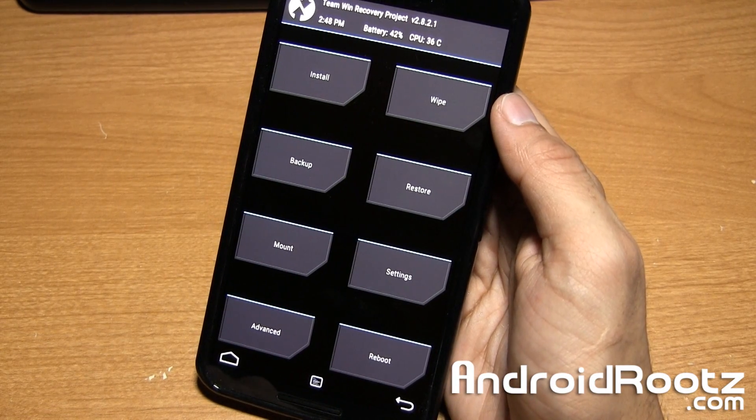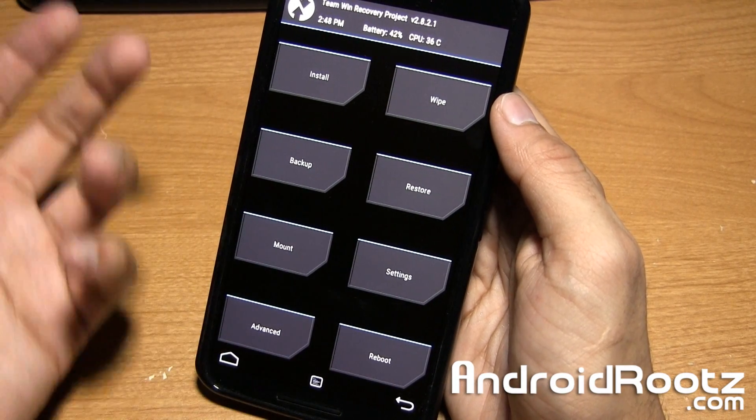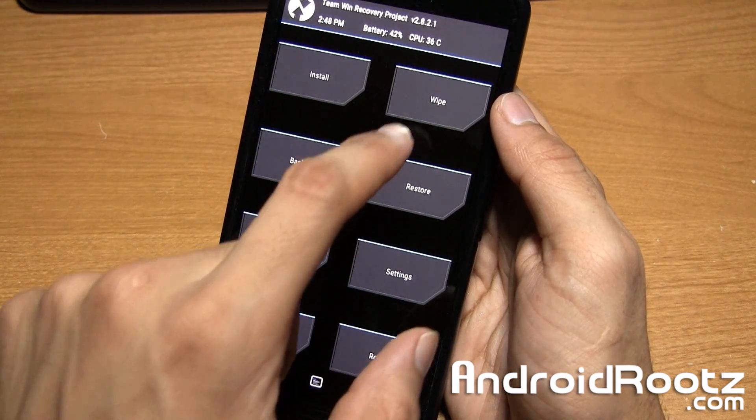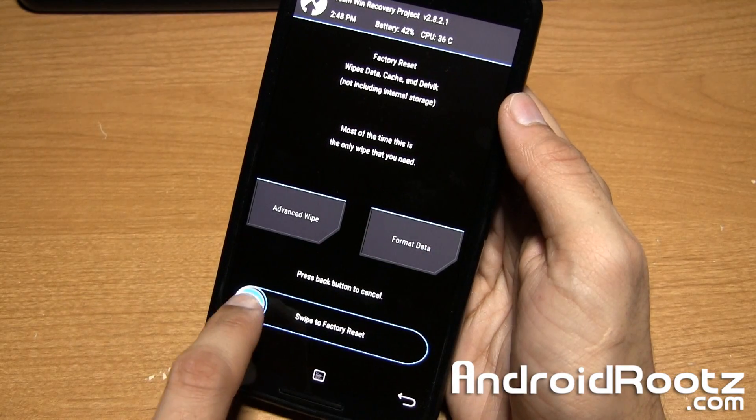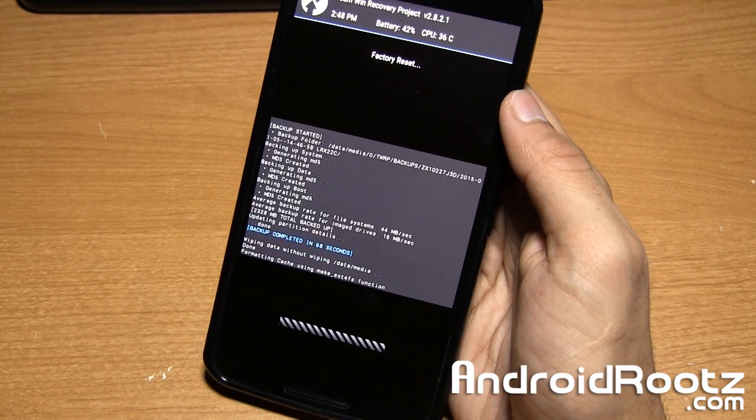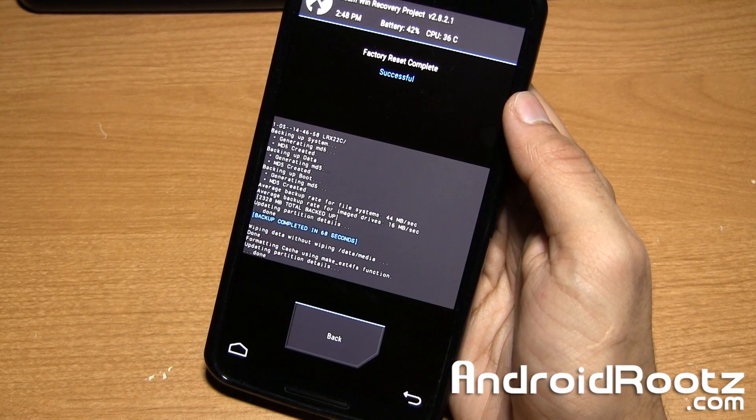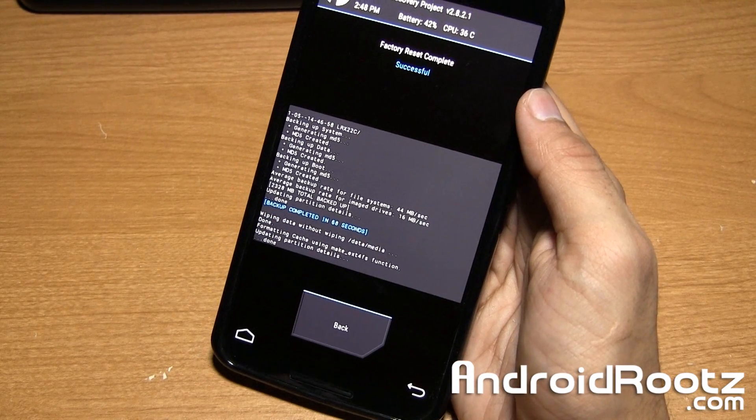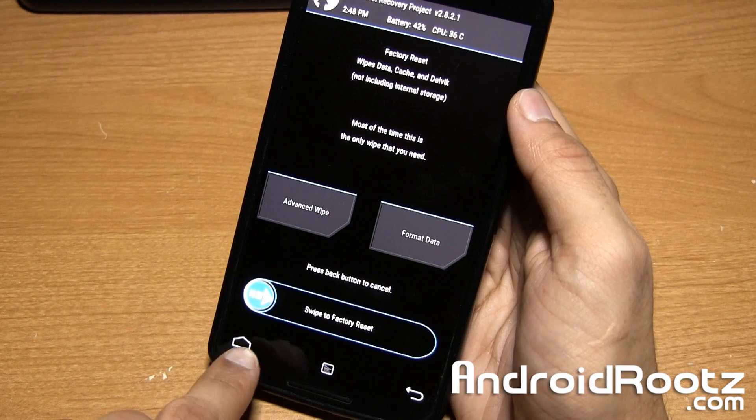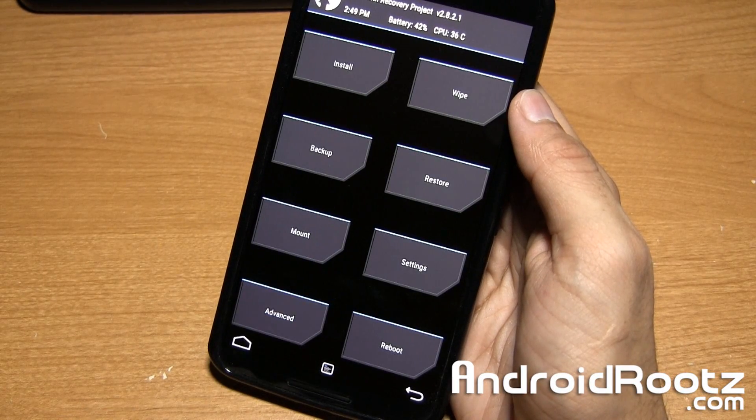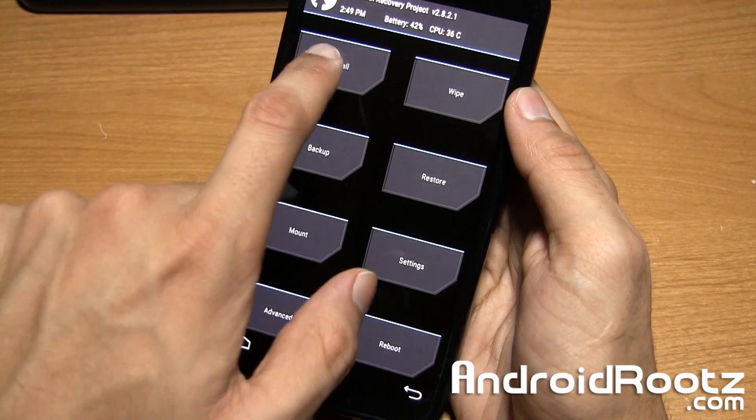Now we're going to go into our installation process. We're going to wipe our phone. Tap on wipe and slide. This will do a factory reset. Now tap on back, then home. Tap on install.